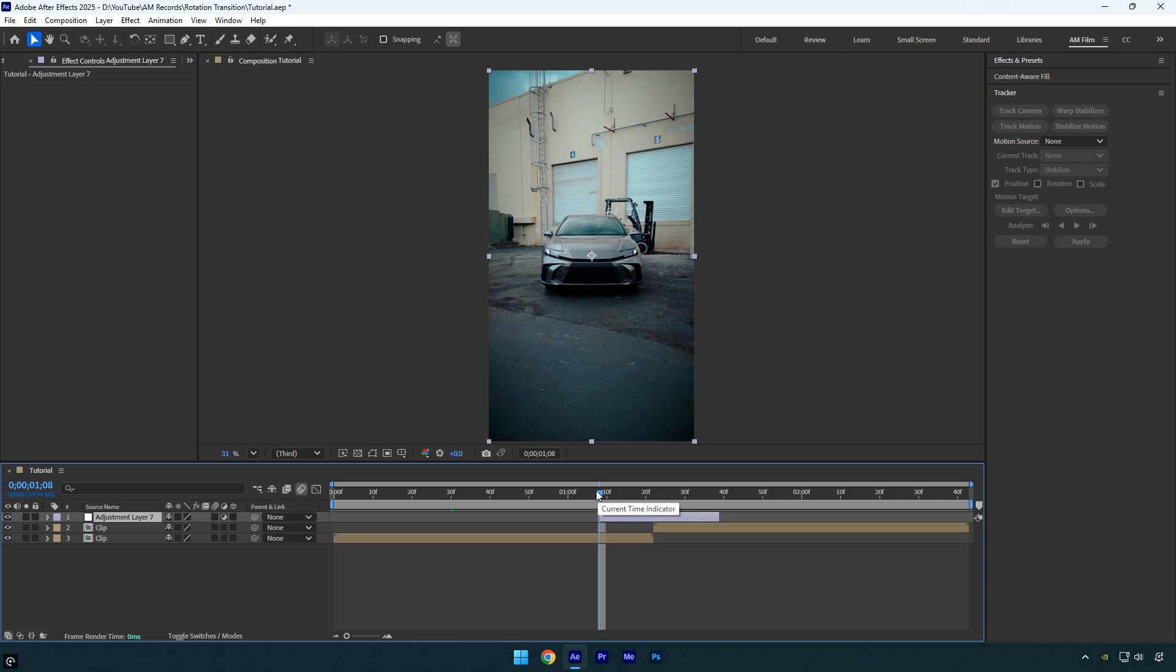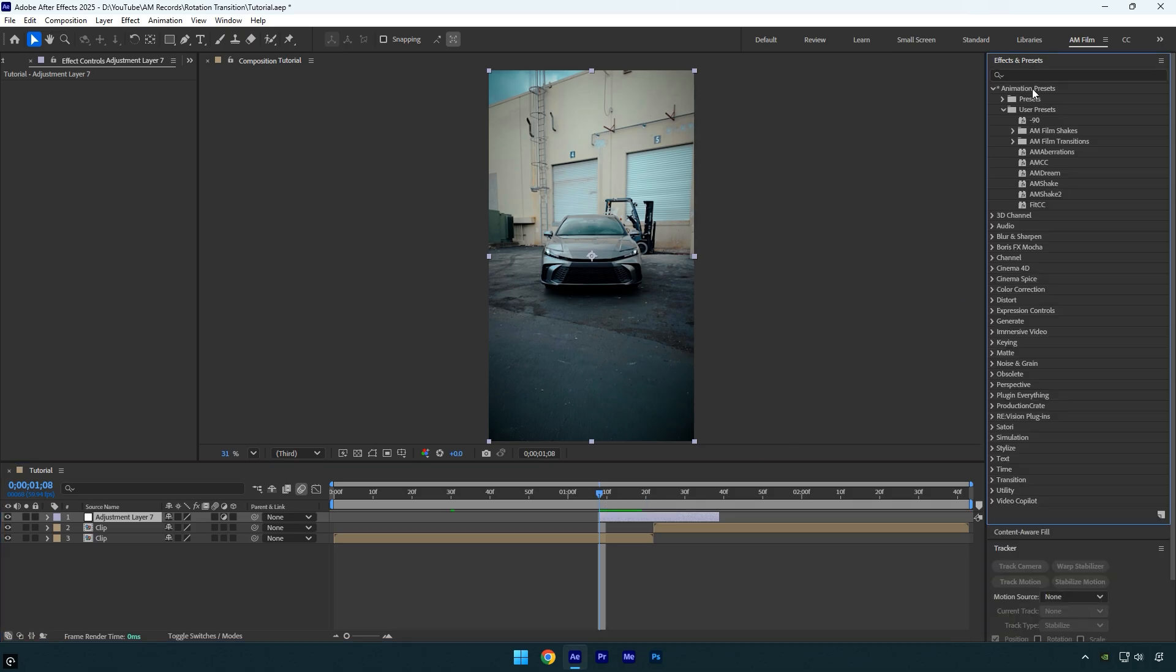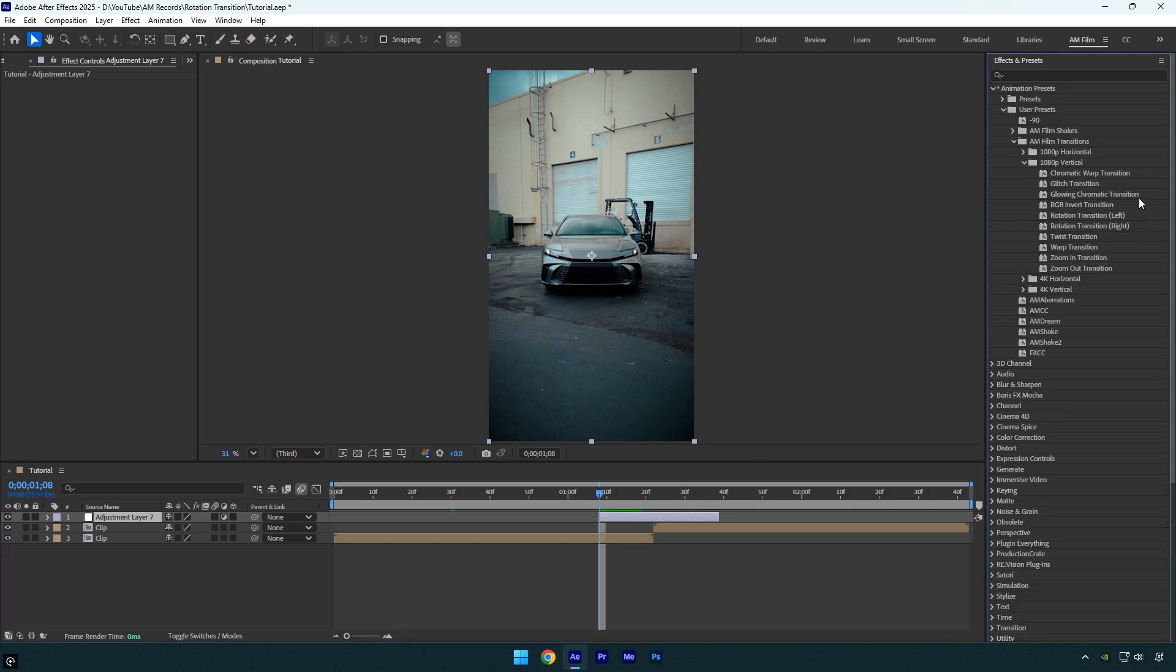Before we continue, I want to mention that I've already included this transition in my preset pack. With it, you can simply drag and drop the preset, choose the side you want the car to rotate, and it will be applied automatically. You can also adjust the keyframes to make the transition smoother, faster, or slower. I won't apply the preset now, let me show you how to create the exact rotation manually.